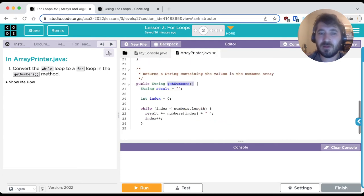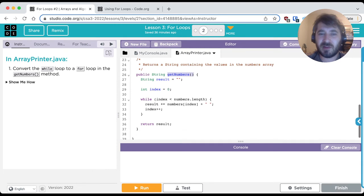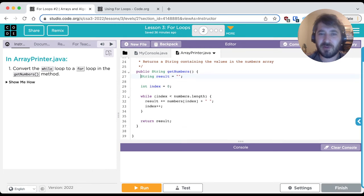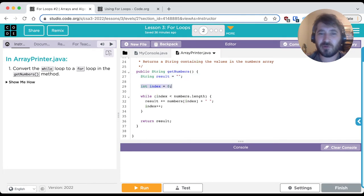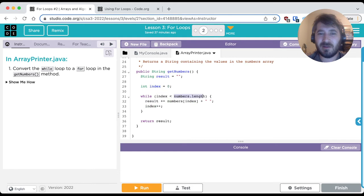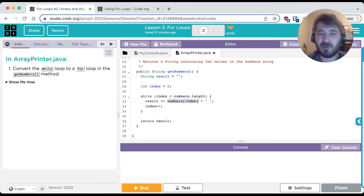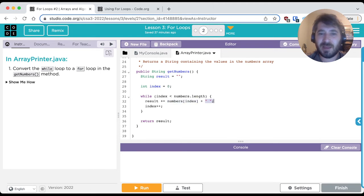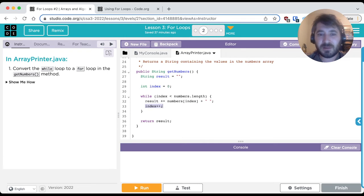So you'll note that this is set up just like our last lesson, where we have a resulting string starting out as empty. We have a loop control variable called index that starts at 0, and while index is less than the length of the array, we're going to loop concatenating onto that result string whatever value is in the array at that index and a space. We'll then increment the index control variable and then return the resulting string.